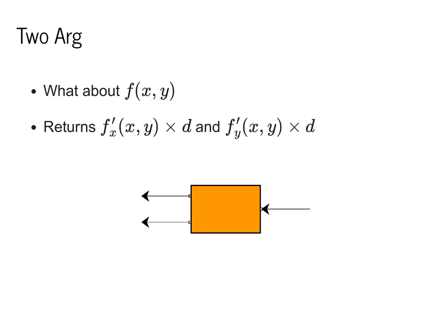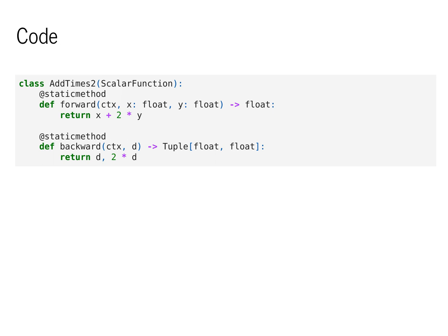For two arg functions, backward needs to return two different values. The first is f prime with respect to x, the first argument, times d. And the second is f prime with respect to y, the second argument, times d. Note in particular that both of these use the same d in their multiplication.